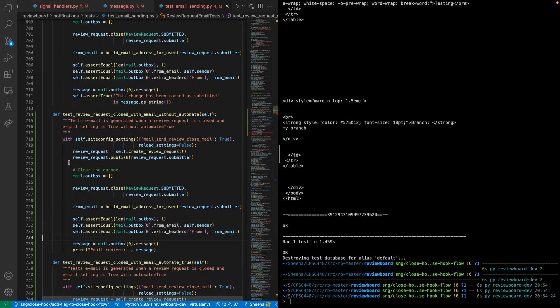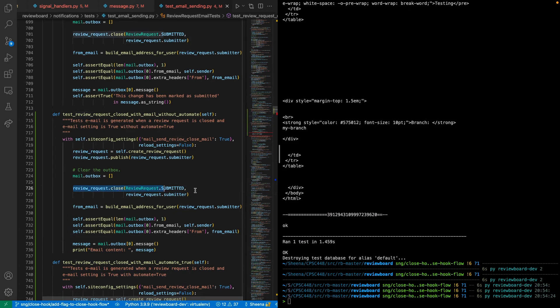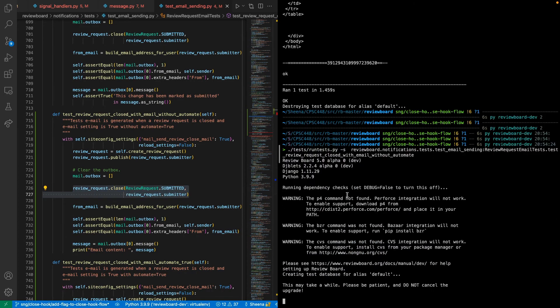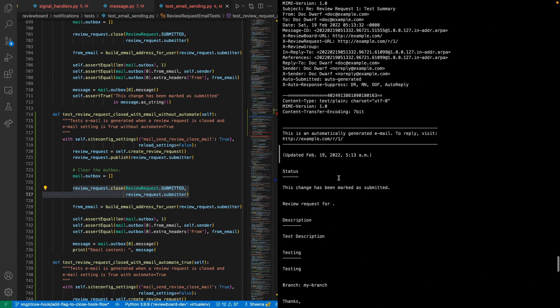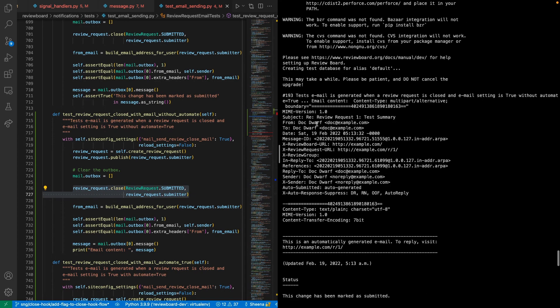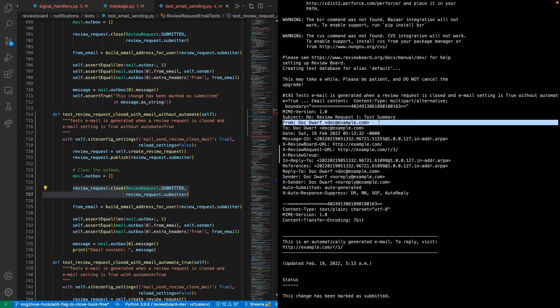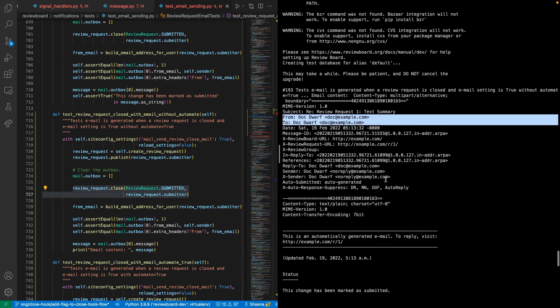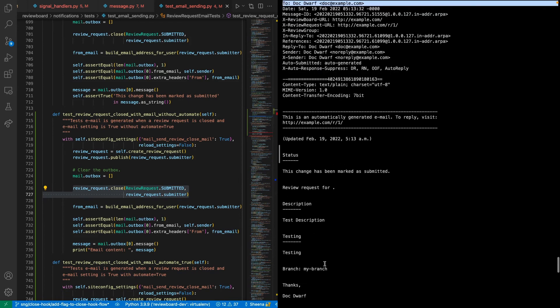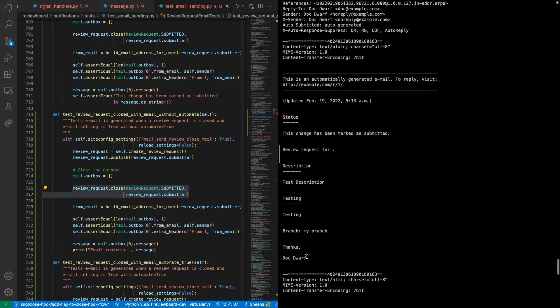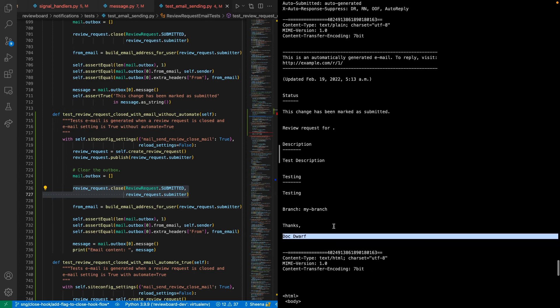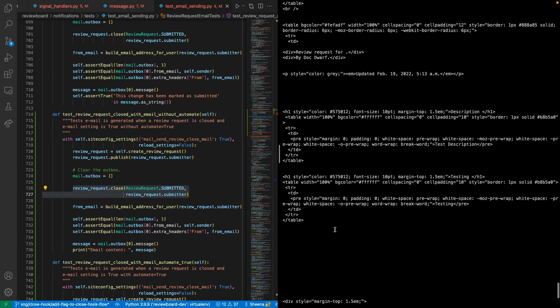So the first test that I'll be running, I'll be calling the review request.close without passing in the automate flag. And here, as we can see, this closed email is sent by the owner of the review request. It also has thanks and indicate the name of the owner in the signature. This is not what we want.